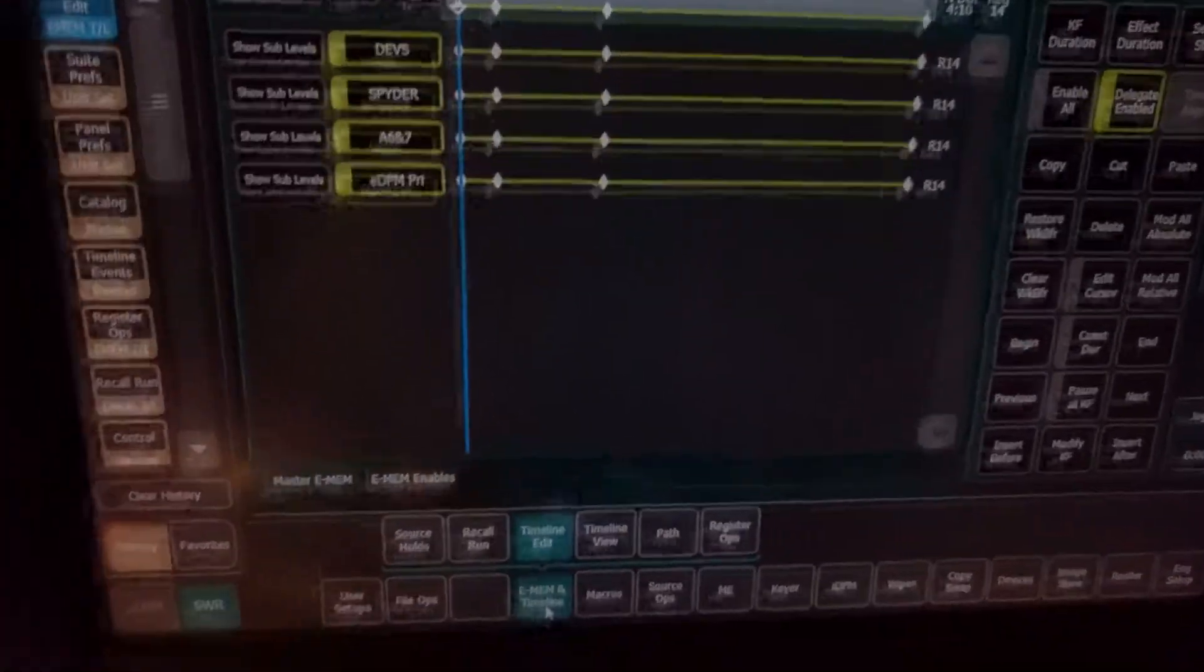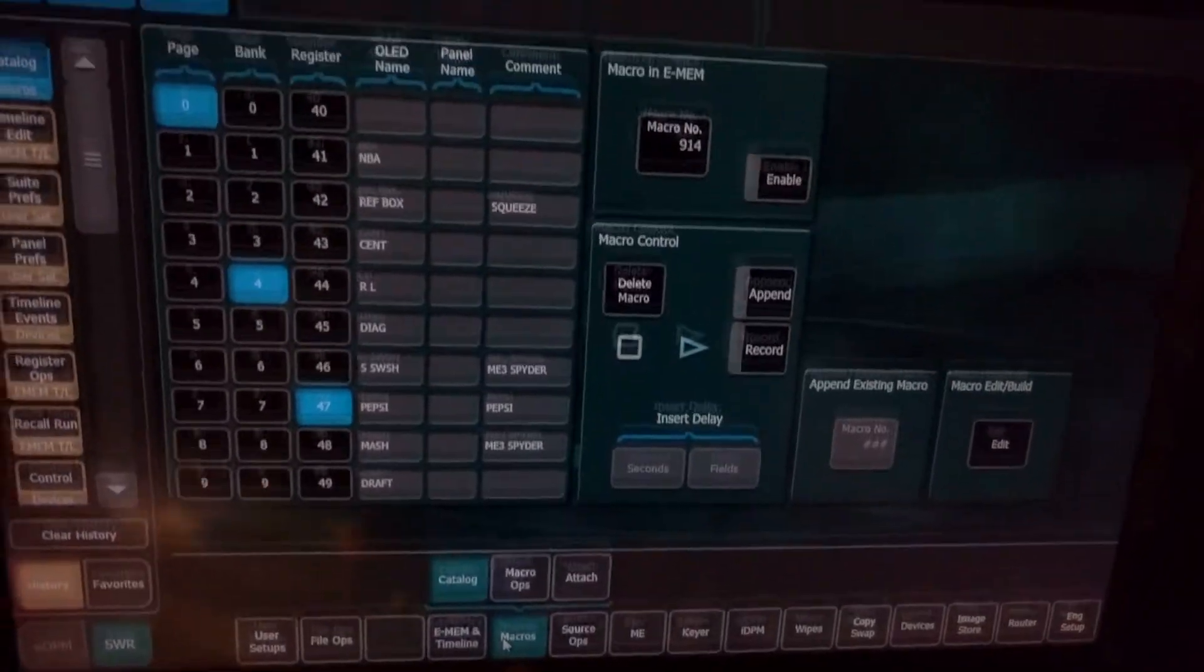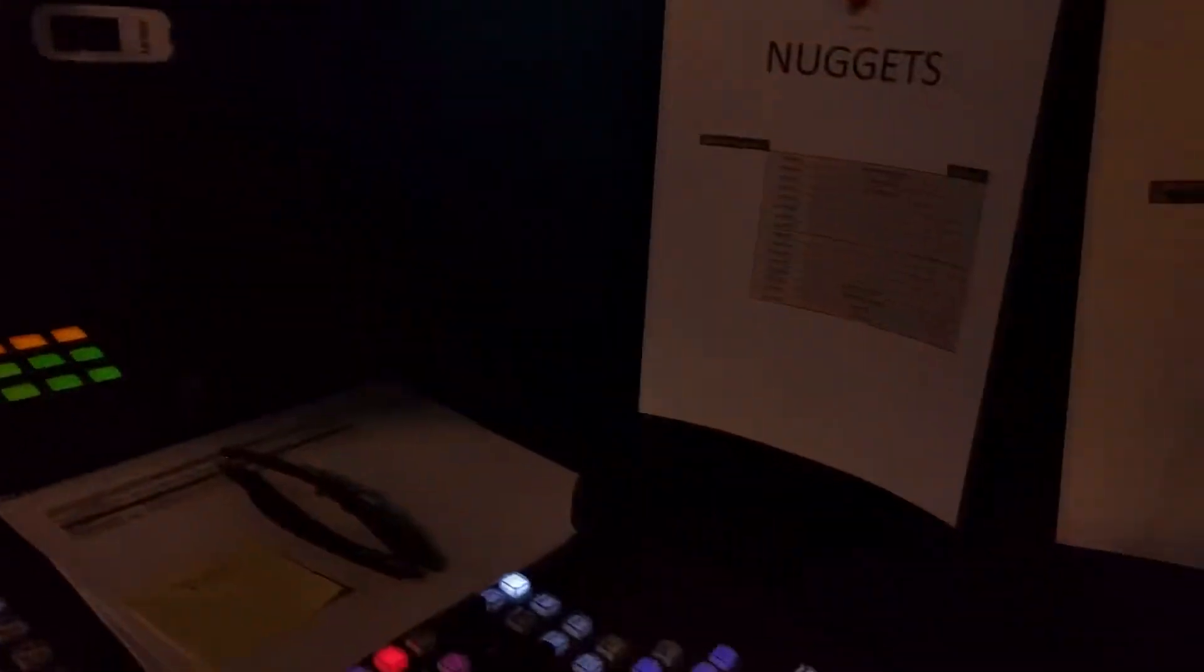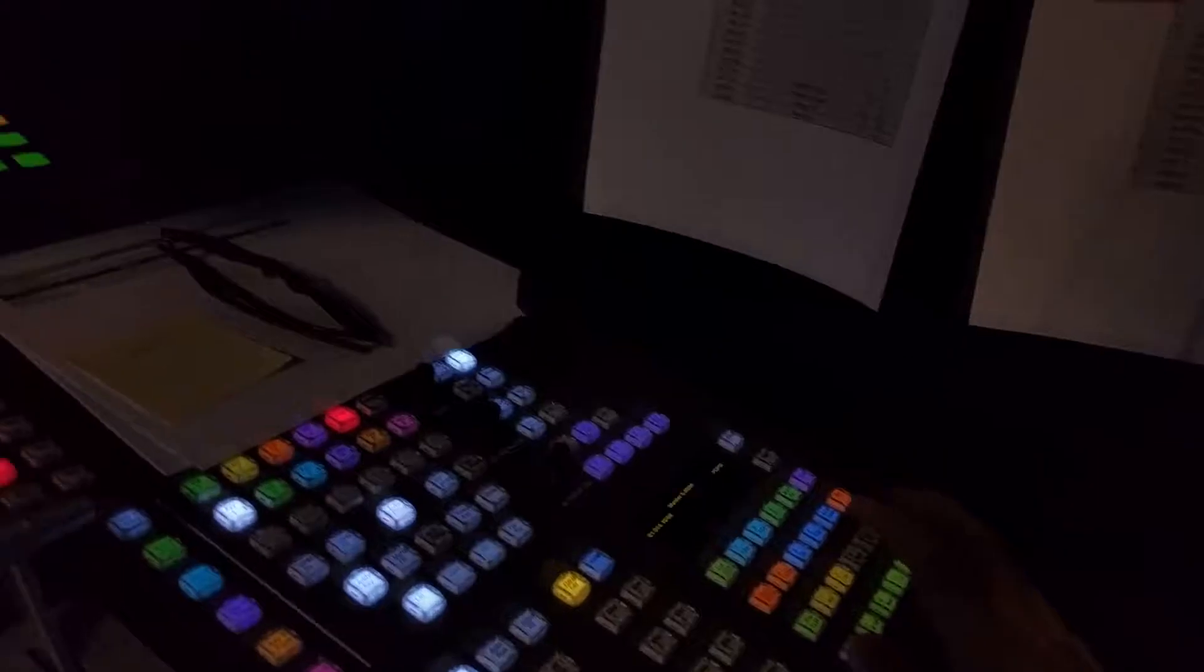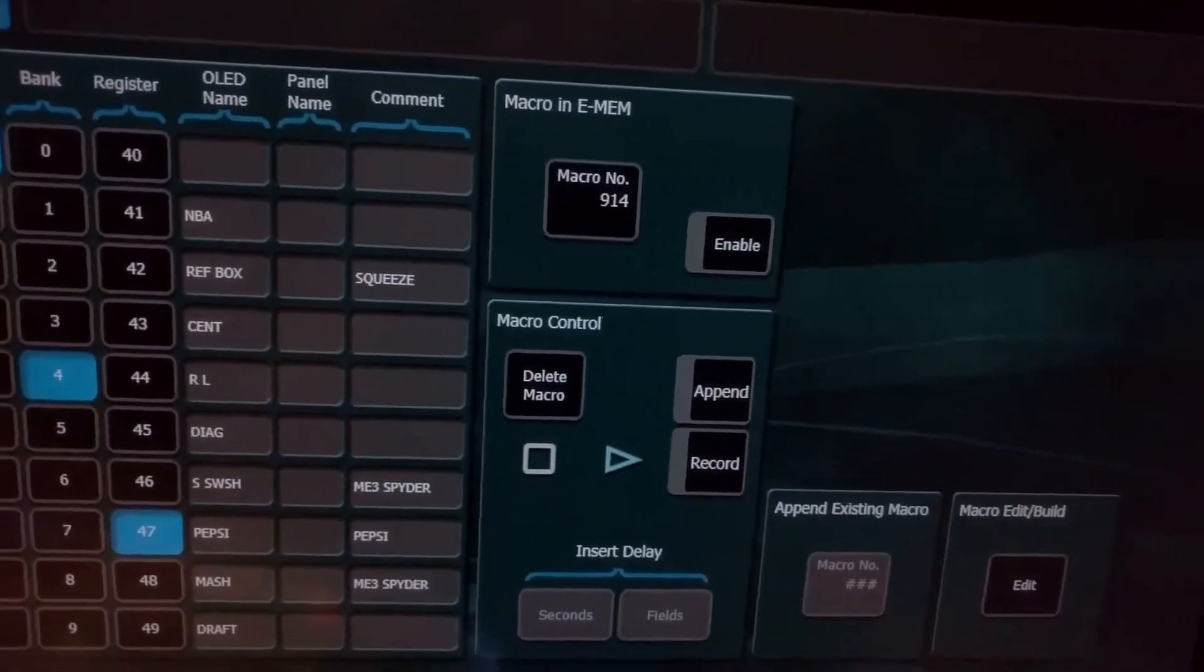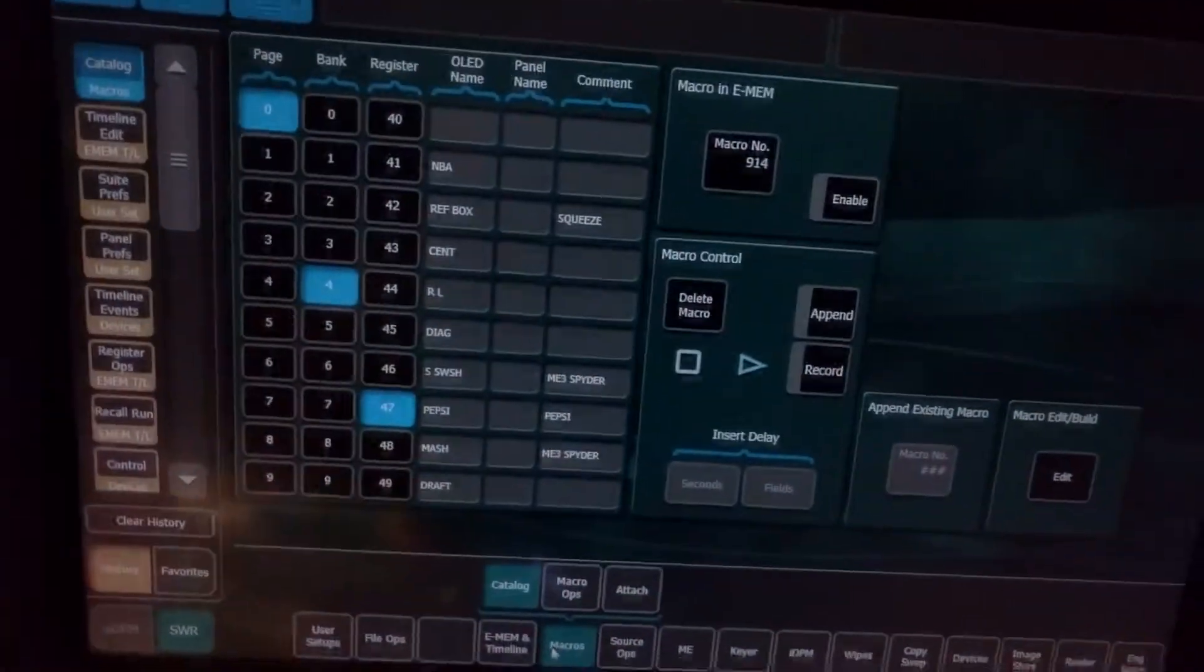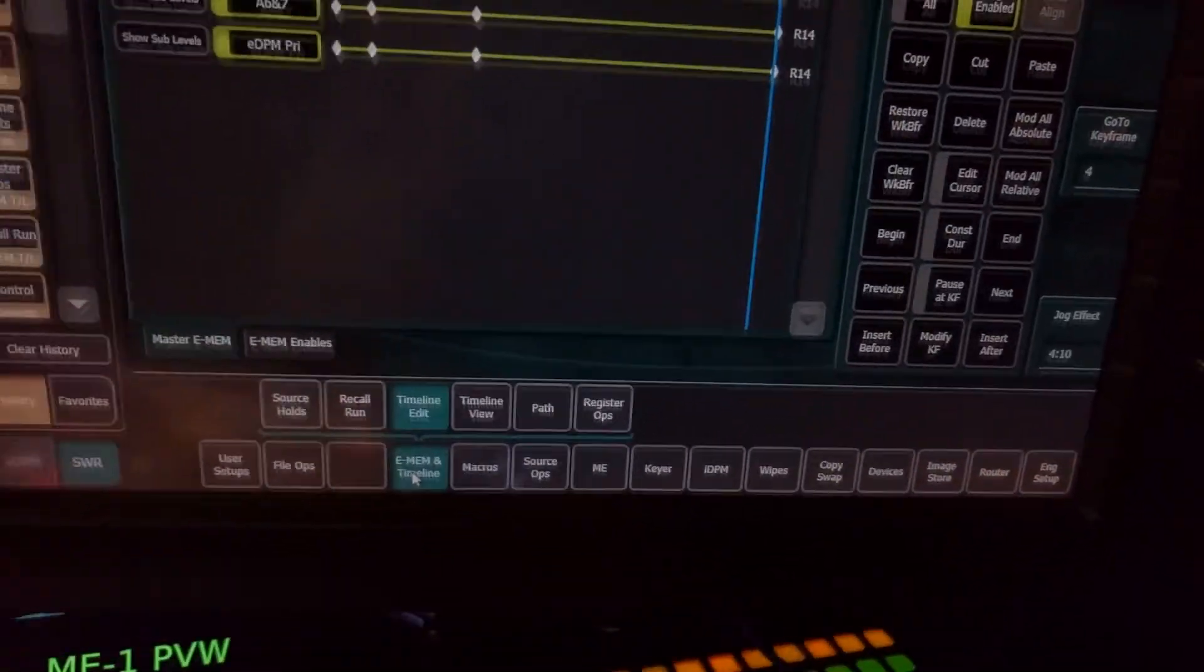So here for example, if I already have a timeline built with the wrong thing talking to macros, it doesn't matter if I change it back to macros in Emem Prefs, it's not going to know that I'm talking to them because I already have it built as EDPM primary talking to macros. So here you can see it just doesn't even know that I'm talking to macros.